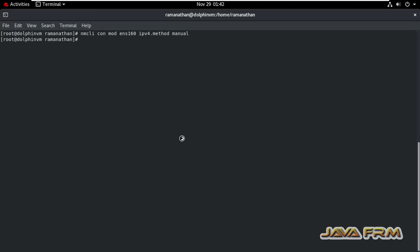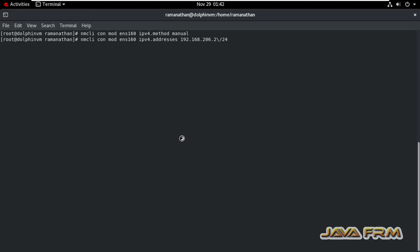IPv4.method manual. So for static IP address, we need to set IPv4 method manual. Note it down. Next, IPv4.addresses 192.168.206.4 slash 24.